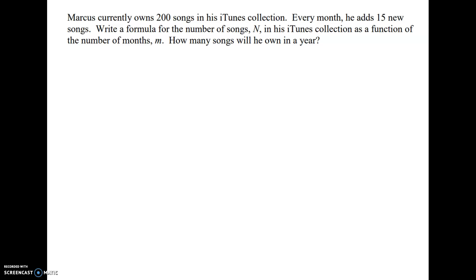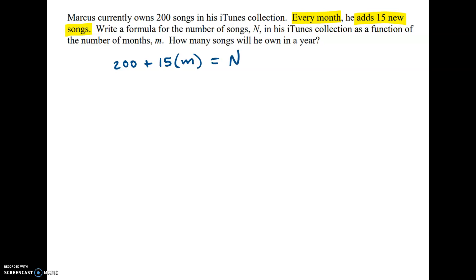We know that he's starting out with 200 songs, and he adds 15 new songs every month. So we're going to add to that 15 songs times m — however many months he's adding 15 songs. And that equals n, which is the number of songs.